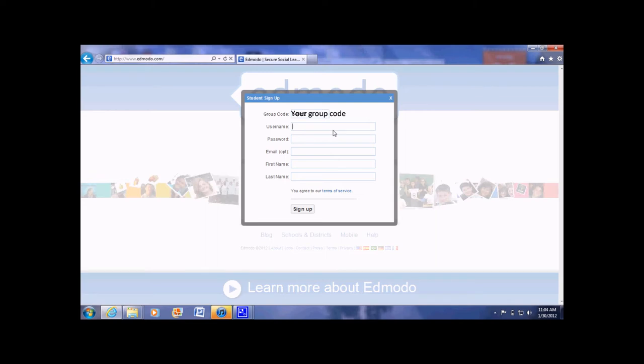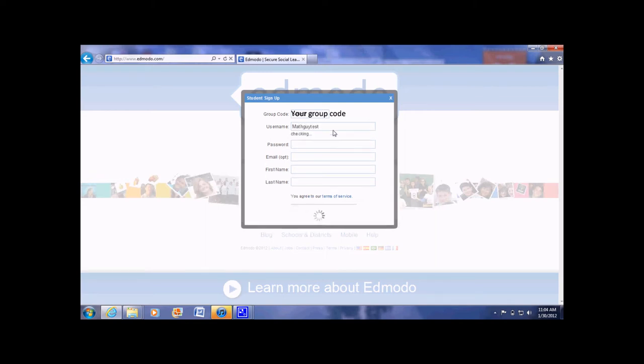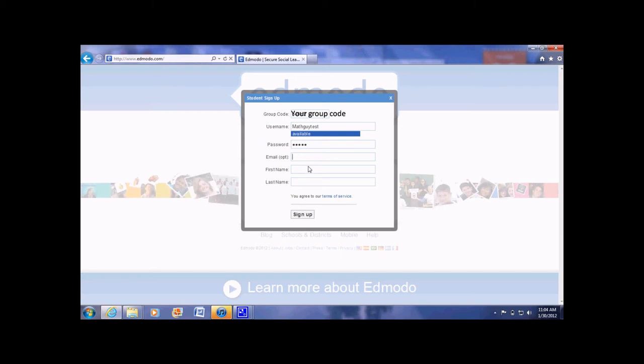Here you would write your username, you could write mathguytest, your password, whatever that may be. Your email, which is entirely optional, and your name.